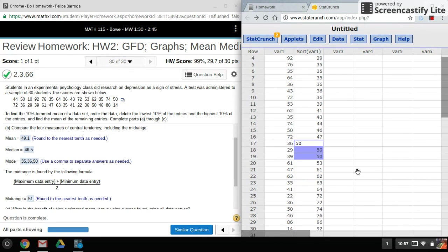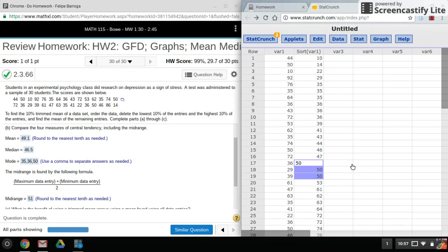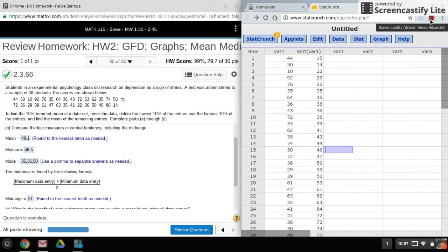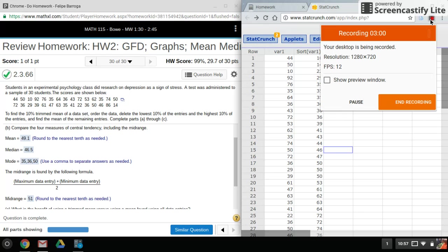All right, well that's it for mean, median, and mode. That's pretty much the easiest thing you can use StatCrunch for, and that's it. So thanks for watching this video. Stay tuned for more StatCrunch videos.